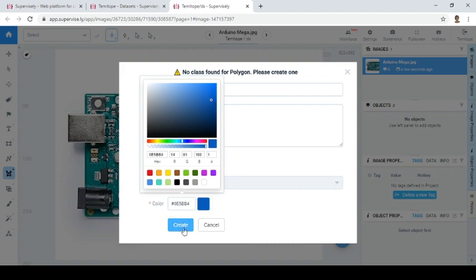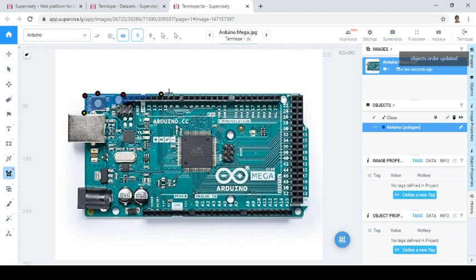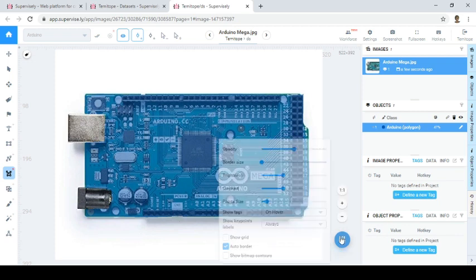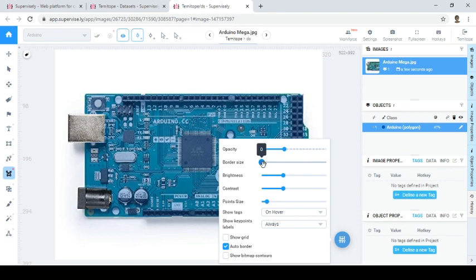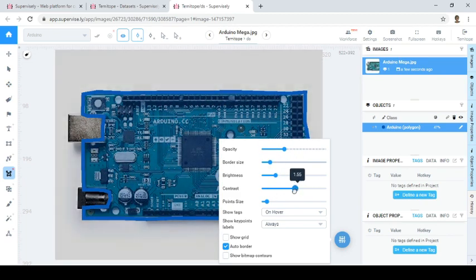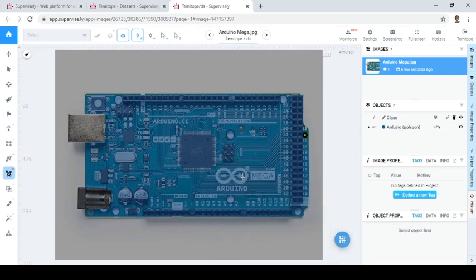That color looks fine. Make sure the annotation is properly done — if you've missed a point you can just press Ctrl+Z to undo. You can also change the opacity of the color: if you want it deep or light you can adjust it here. The border size can be made thick or thin. You can also adjust brightness and contrast. I don't think I need the border, so I'll set it to zero.